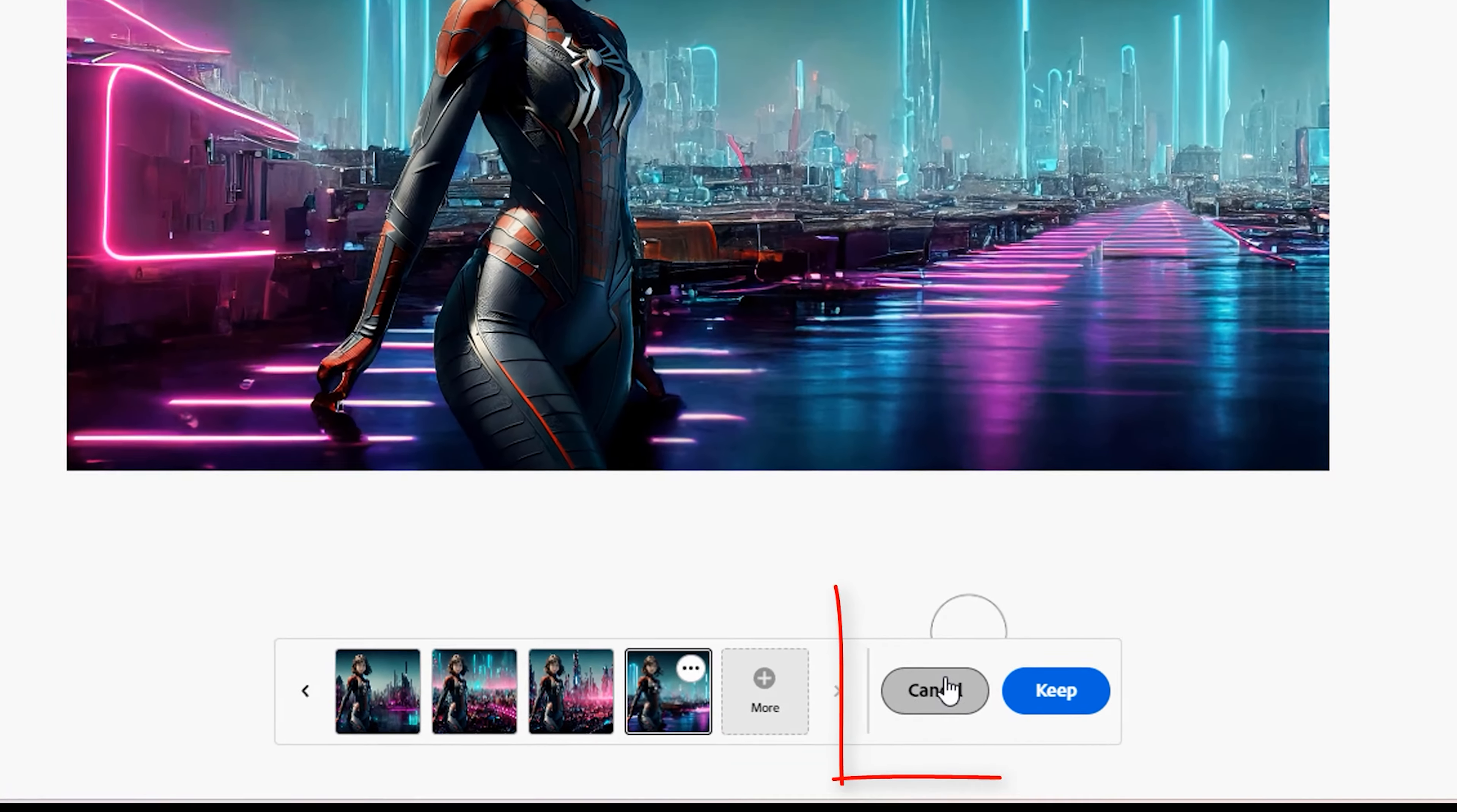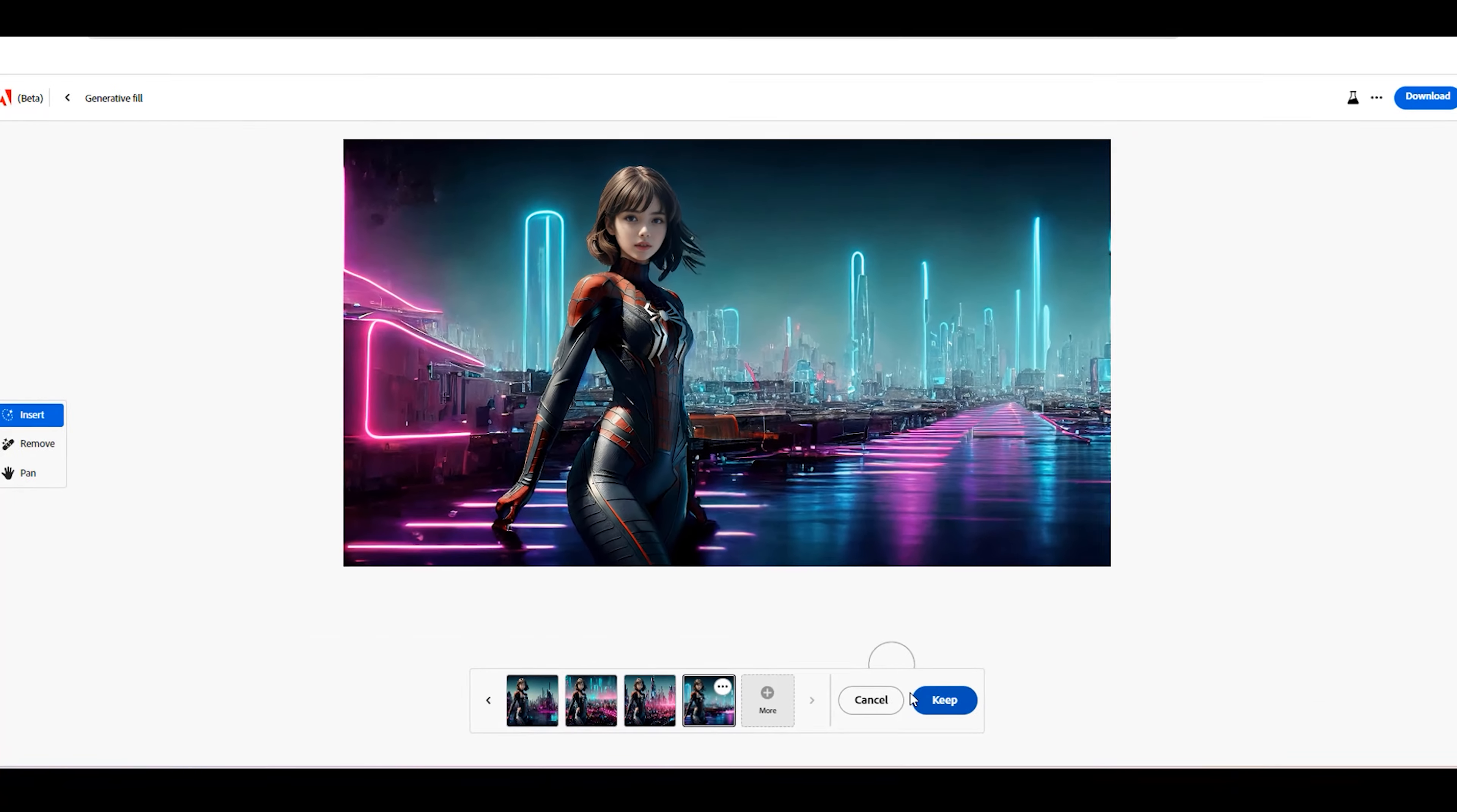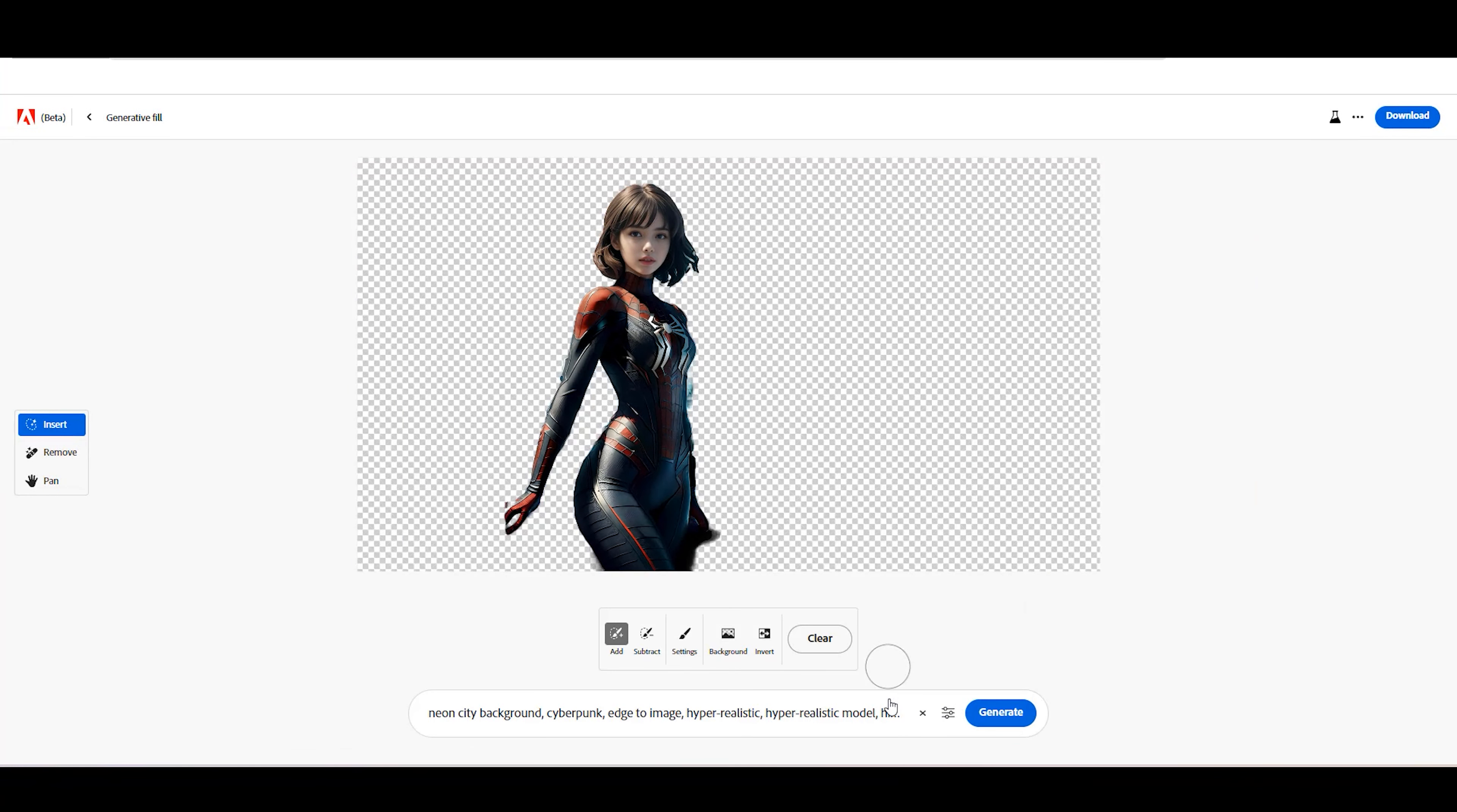To finish your current edit, click the Keep button or click the Cancel button to create a new prompt.